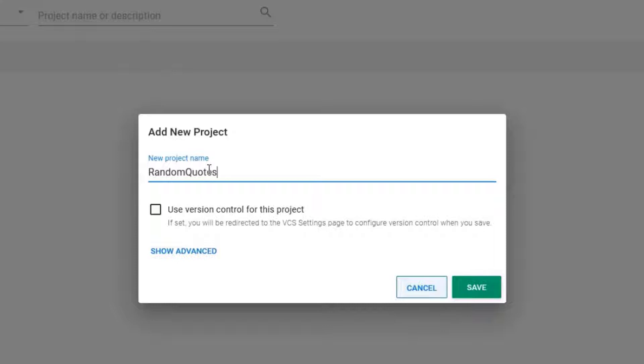You're going to have to input a name for your project and then from here there's an option to use version control for this project. It's perfectly valid not to use version control for your projects as you can convert them, and we will cover that in another video.